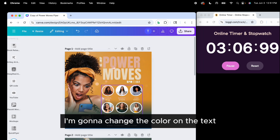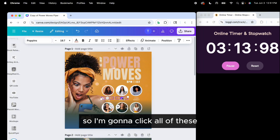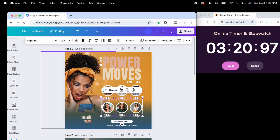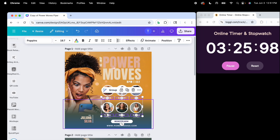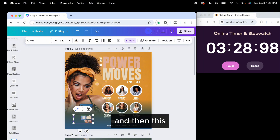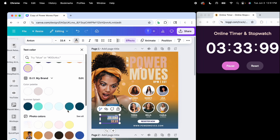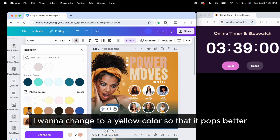Now for the text, I'm going to change the color. I'll click all of these and change them to white. Then I'll change this one to this blue color — actually, I want to change it to yellow so that it pops better.